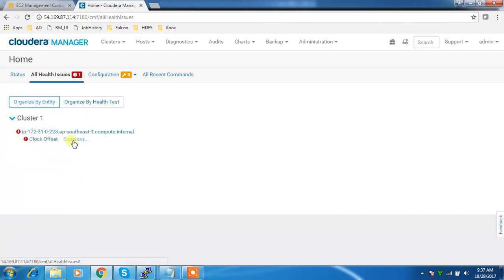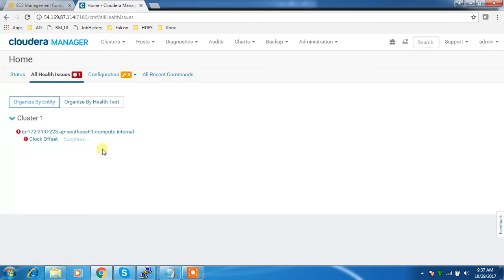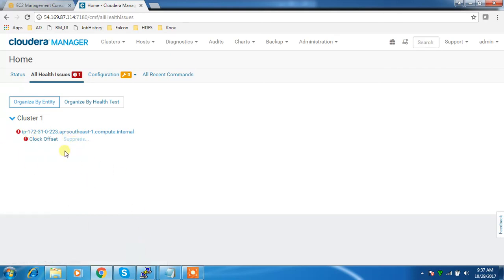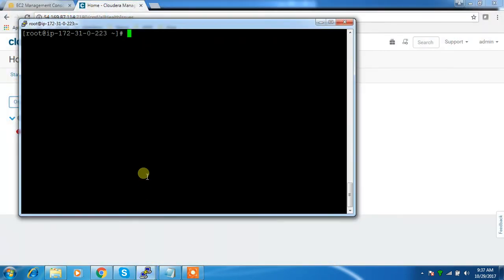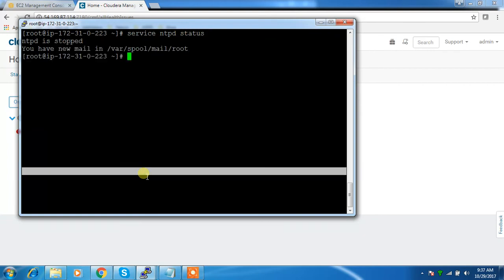We'll go to the main page and check health. This is something wrong - it's saying clock offset. Clock offset is a time-related issue. On 223 we need to check if time is in sync or if there's any problem with NTP, the time synchronization protocol.